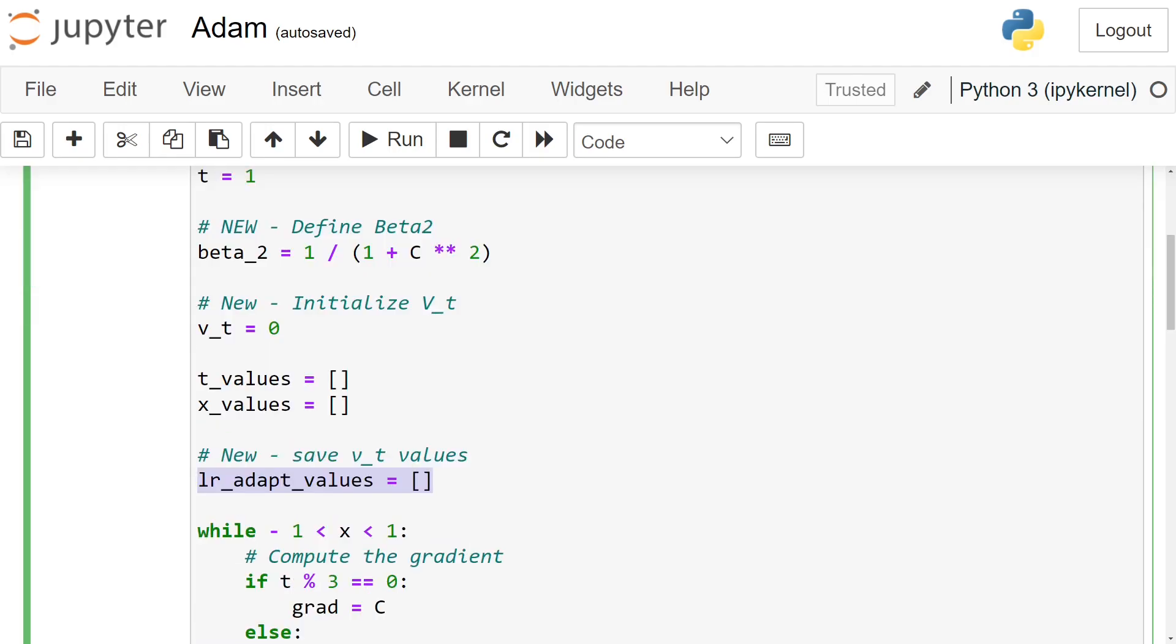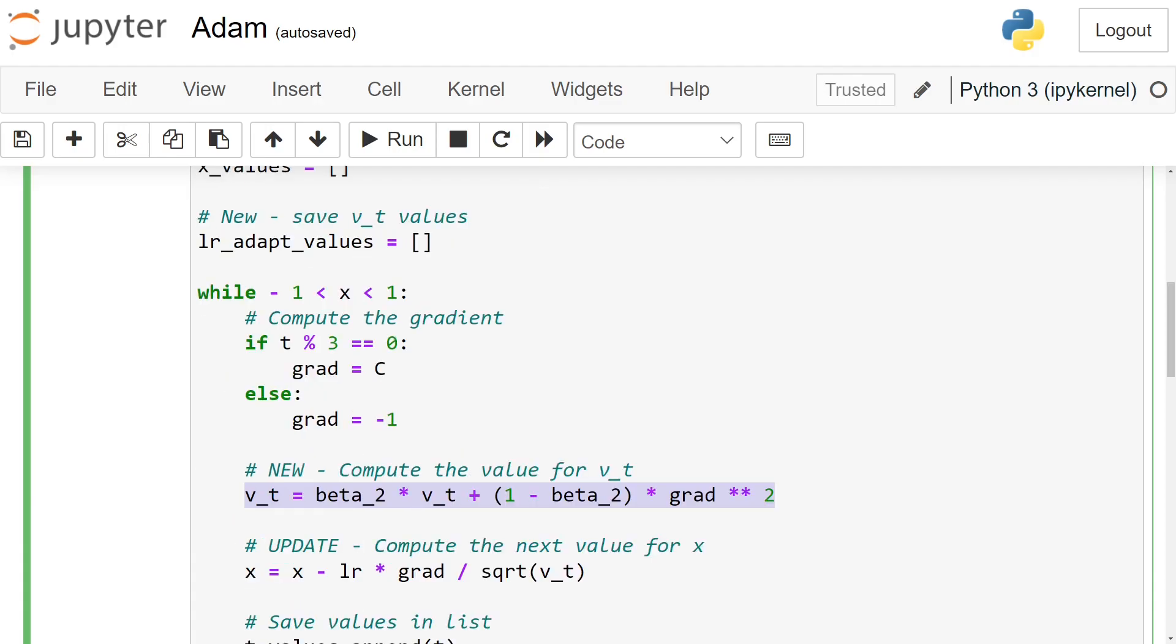We also have a new list for plotting where we keep the adaptive learning rate, which is nothing else than the learning rate divided by the square root of v_t. Down the line, we compute v_t using the equation used for Adam, and modify the update rule for x accordingly.